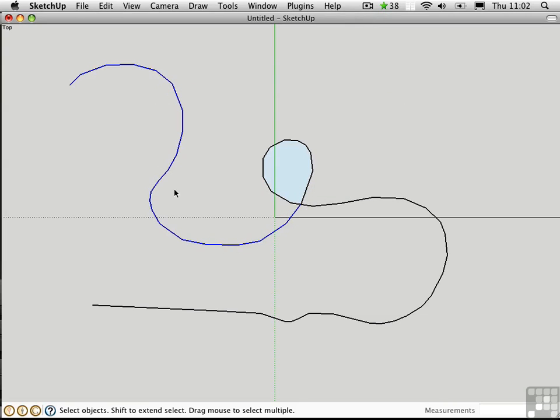When I select the curve now, it's a single object. Weld works with any number of segments that are touching end to end. They don't have to be curved like this.